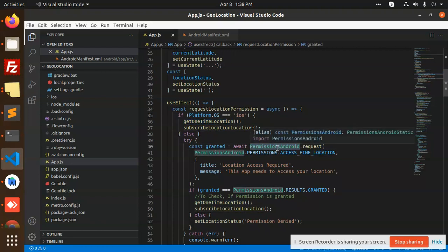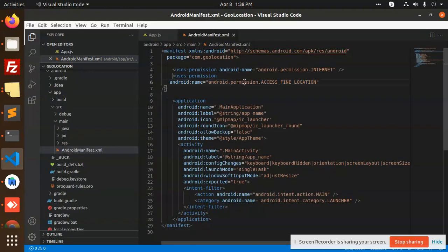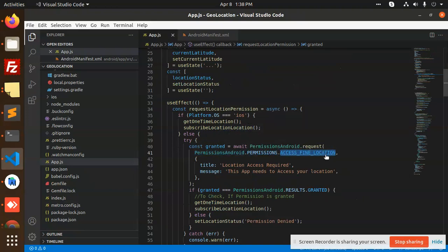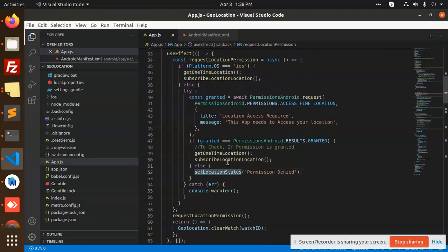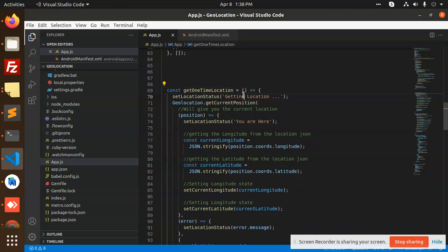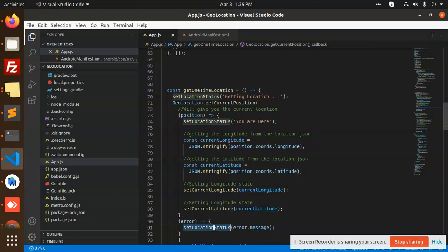We call 'PermissionsAndroid.request' for ACCESS_FINE_LOCATION — we have put this in the AndroidManifest. If permission is granted, we call two functions: we hit the location once and set it. Using 'getCurrentPosition', we get the position, print the latitude and longitude, and set the state for current longitude and latitude. If it fails, we show an error that something went wrong and the location could not be fetched.